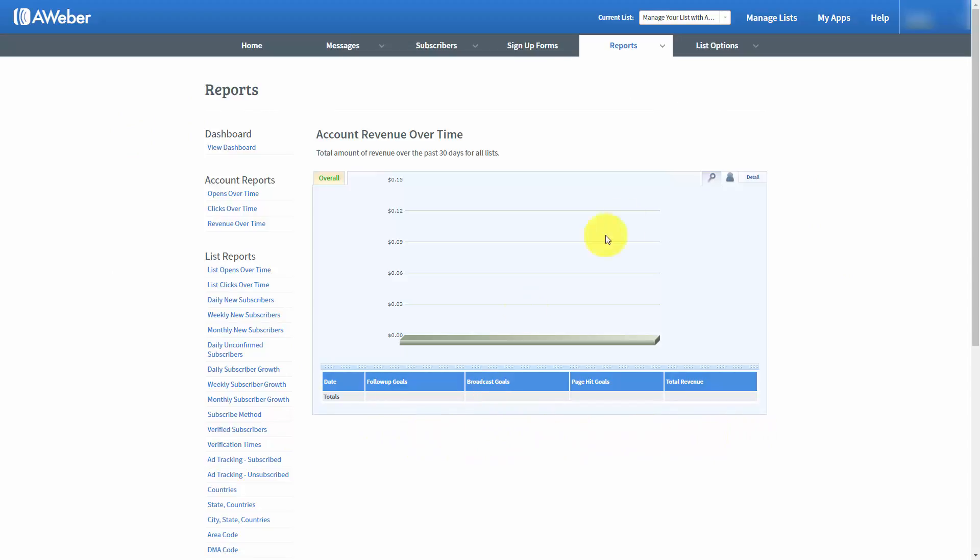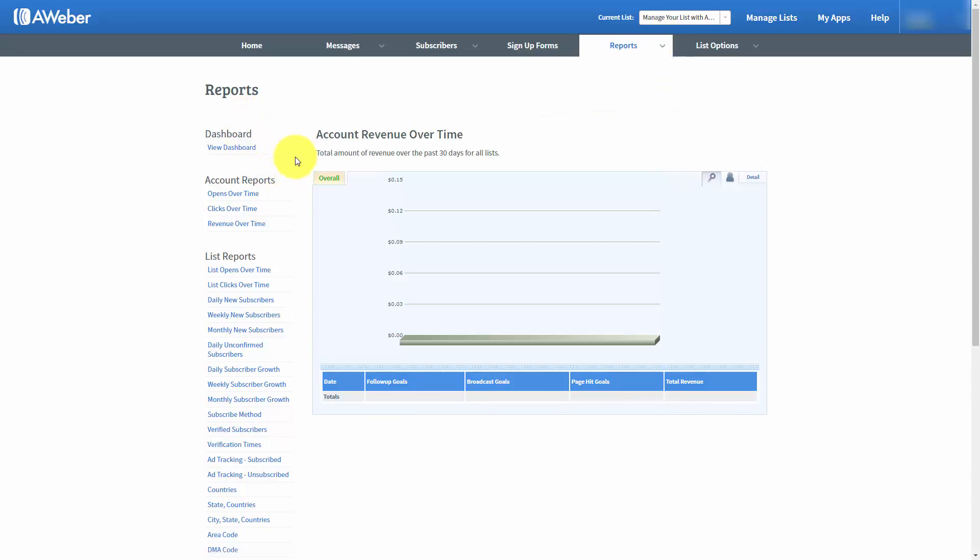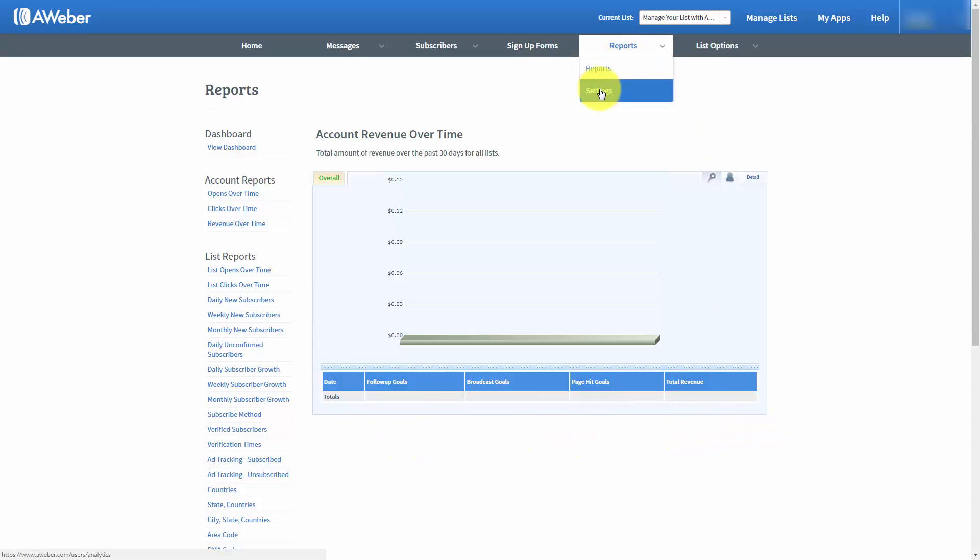When you set the analytics or the settings area in the reports tab, you will need to make sure that you are tracking the activity based on revenue goals that you set in the reports settings area.